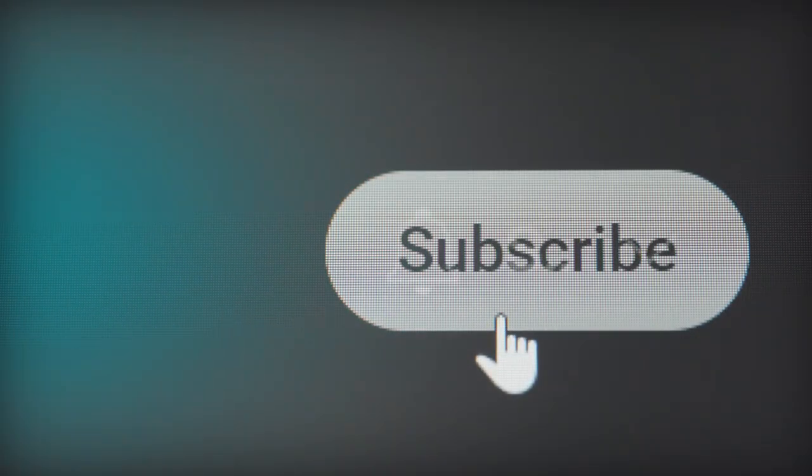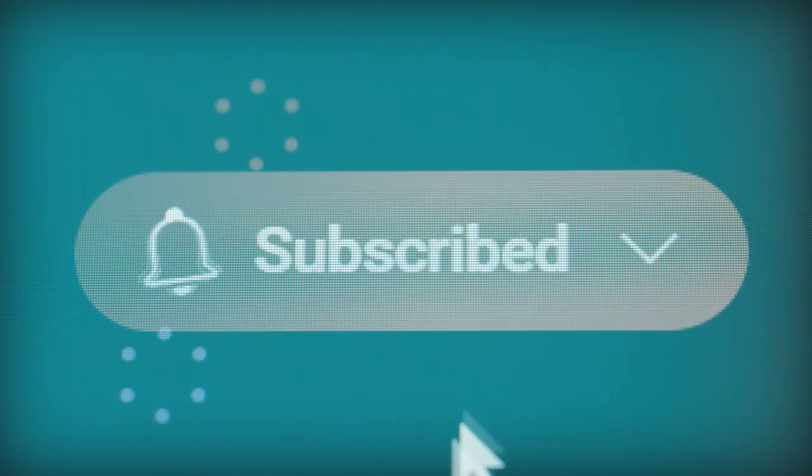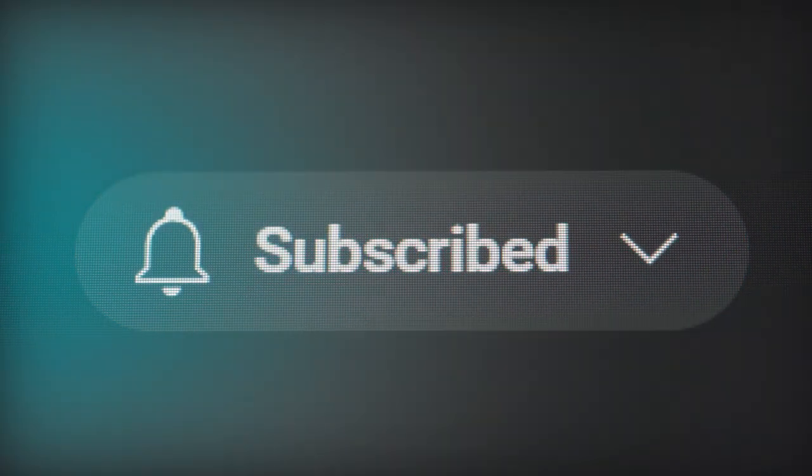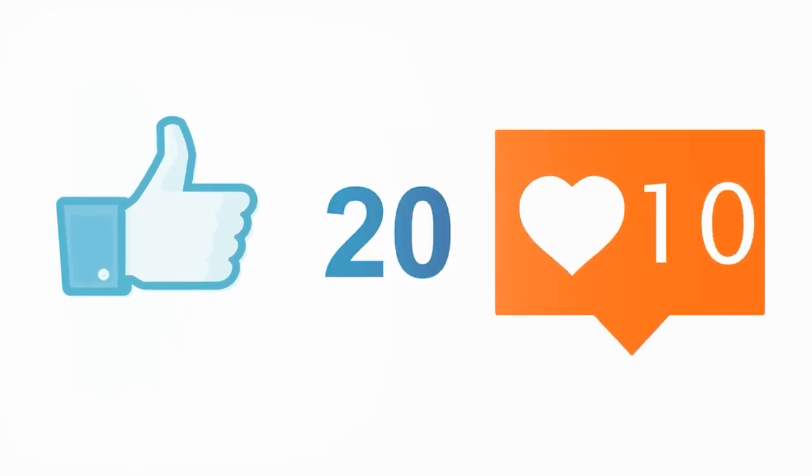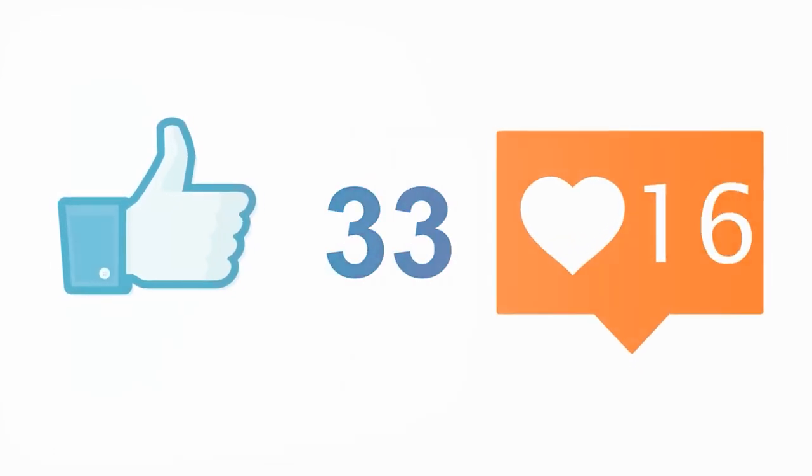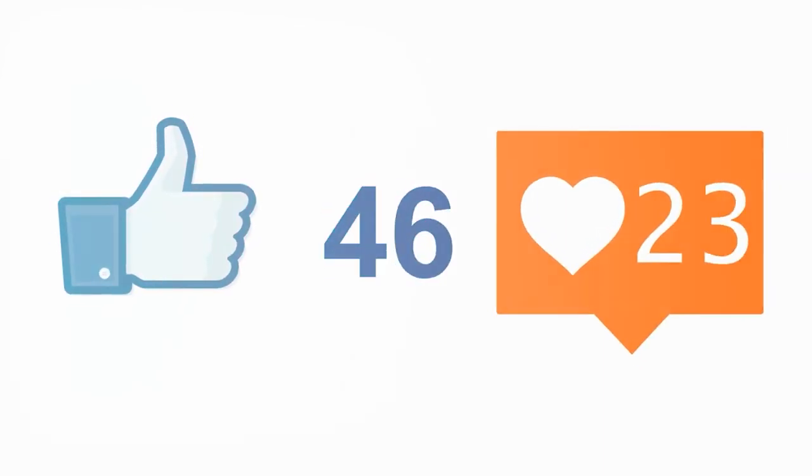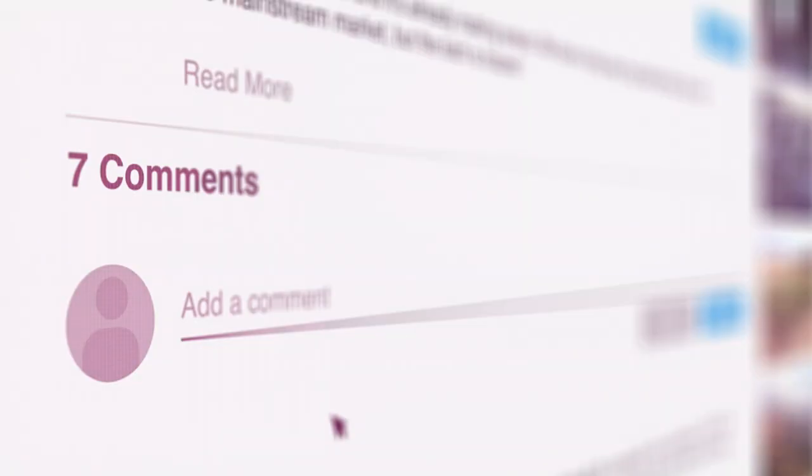Thank you for watching and make sure you subscribe to this channel and click the like button below to be notified anytime we post content like this.